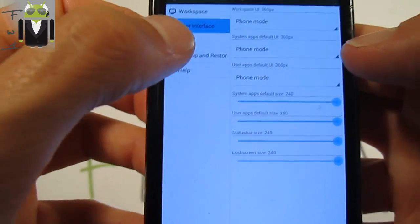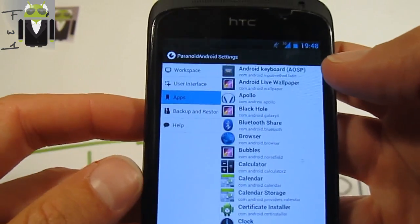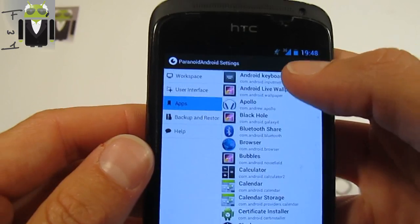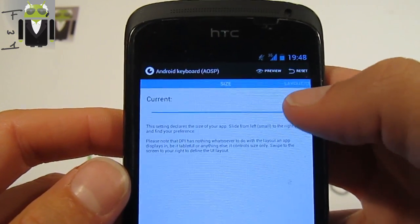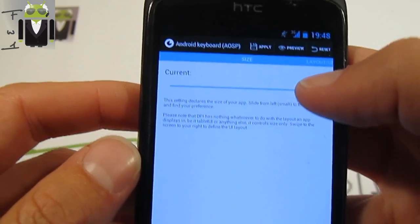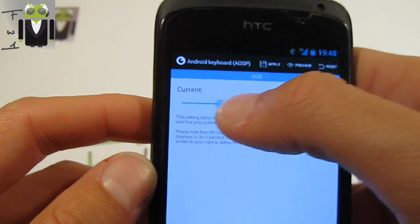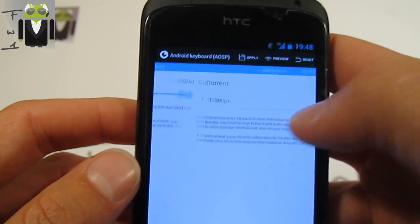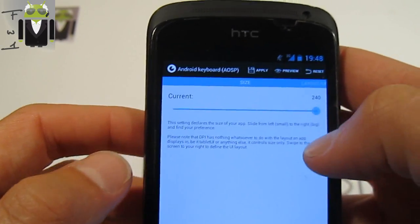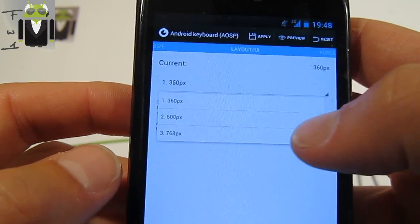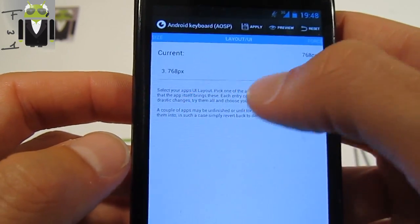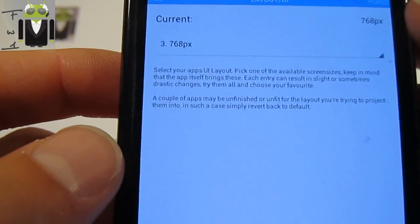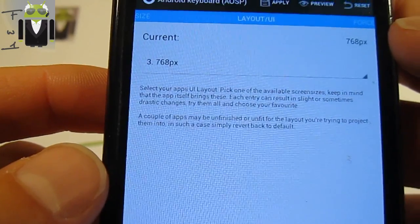You also have an amazing thing. You can select for each application which mode you want to use. For example, Android Cable, you can change the size there to select if you want to use tablet mode, phablet mode, or phone mode. You also have the size, the current size here. You have the DPI like that.